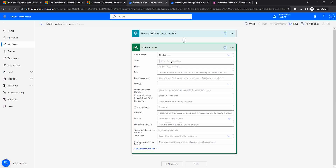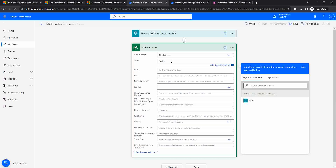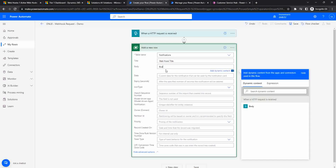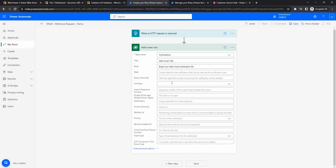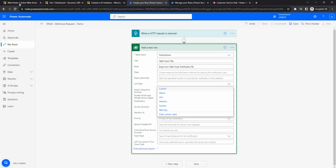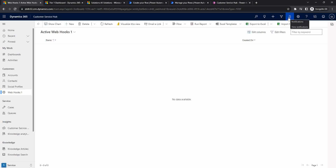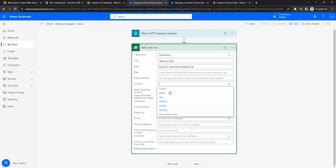I'm giving the notification a title of 'Webhook Title' and body 'Body from Webhook' with a description 'Webhook Notification.' When the notification is displayed in Dynamics, I can choose what type of icon to show. The options available are failure, information, mention, success, or warning. I'm selecting 'Information.'